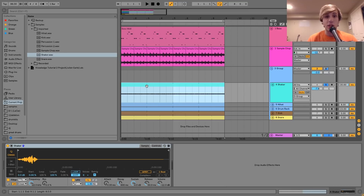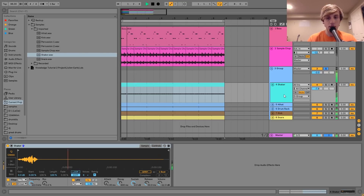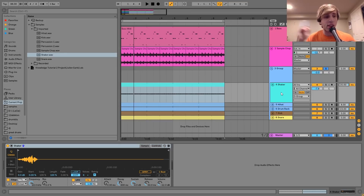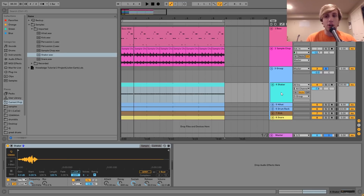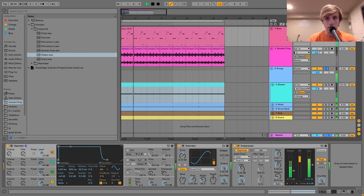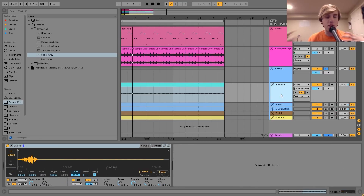Track delay gives your percussion and other sounds a lot of groove and makes them flow over the beat better. Here's what the drums sound like with all the track delay — versus with it turned off, they sound a lot flatter and more sterile. I moved the bass back a little bit as well. Moving things over like that is a really good way to introduce a more human, organic groove to your beats.